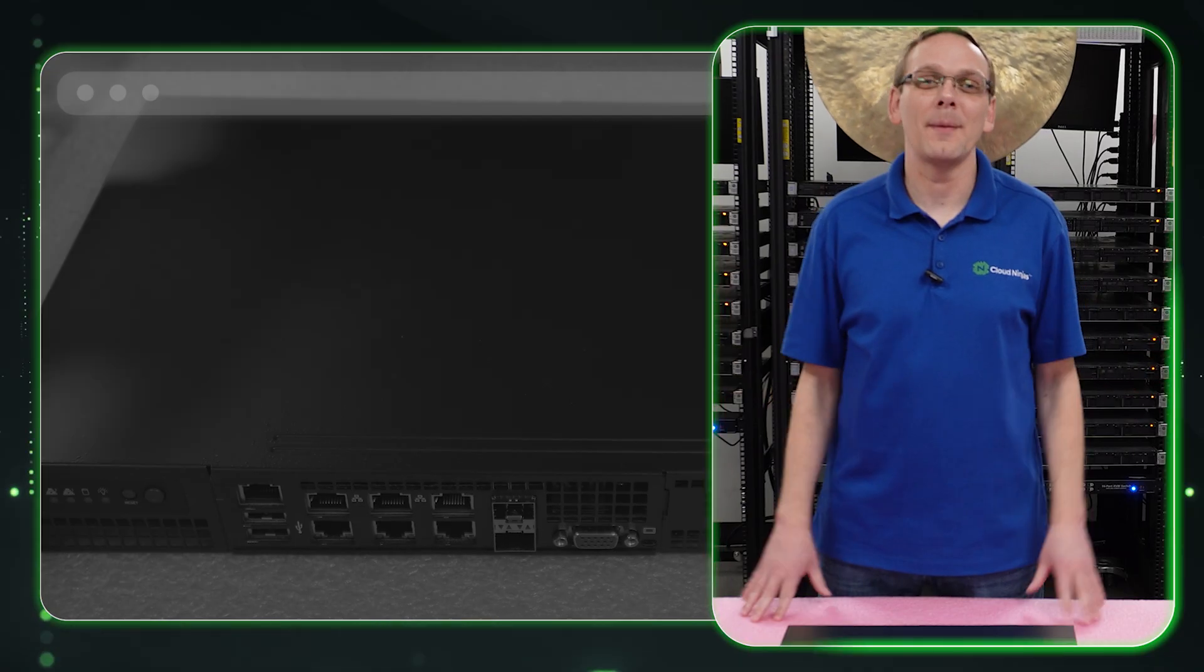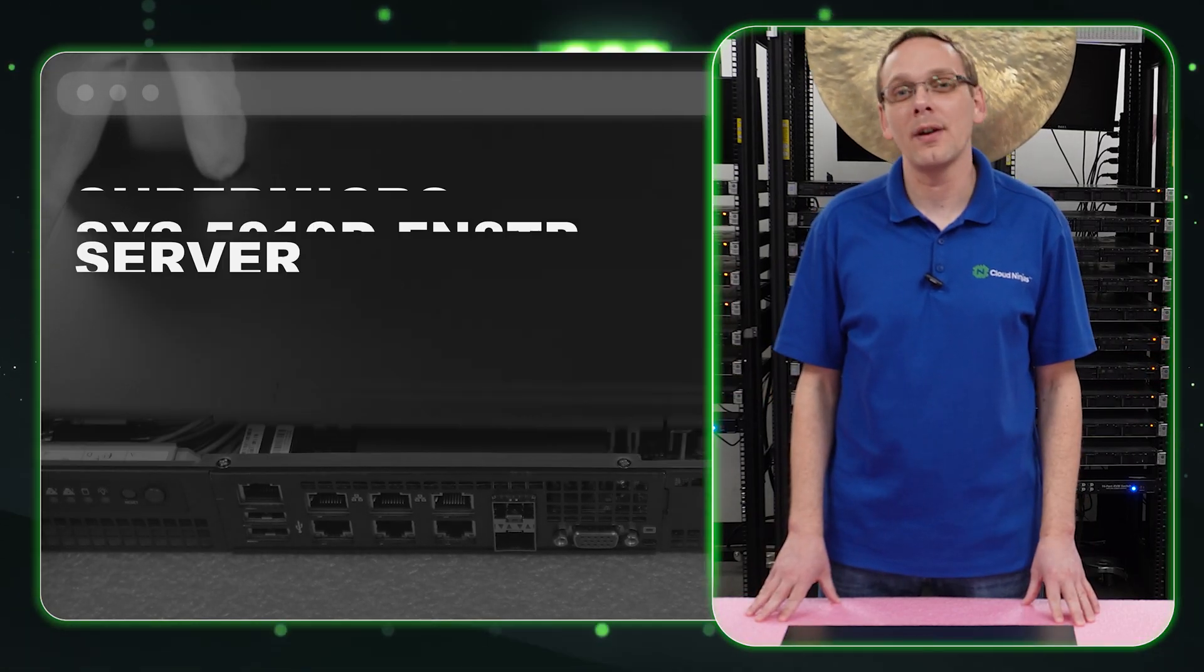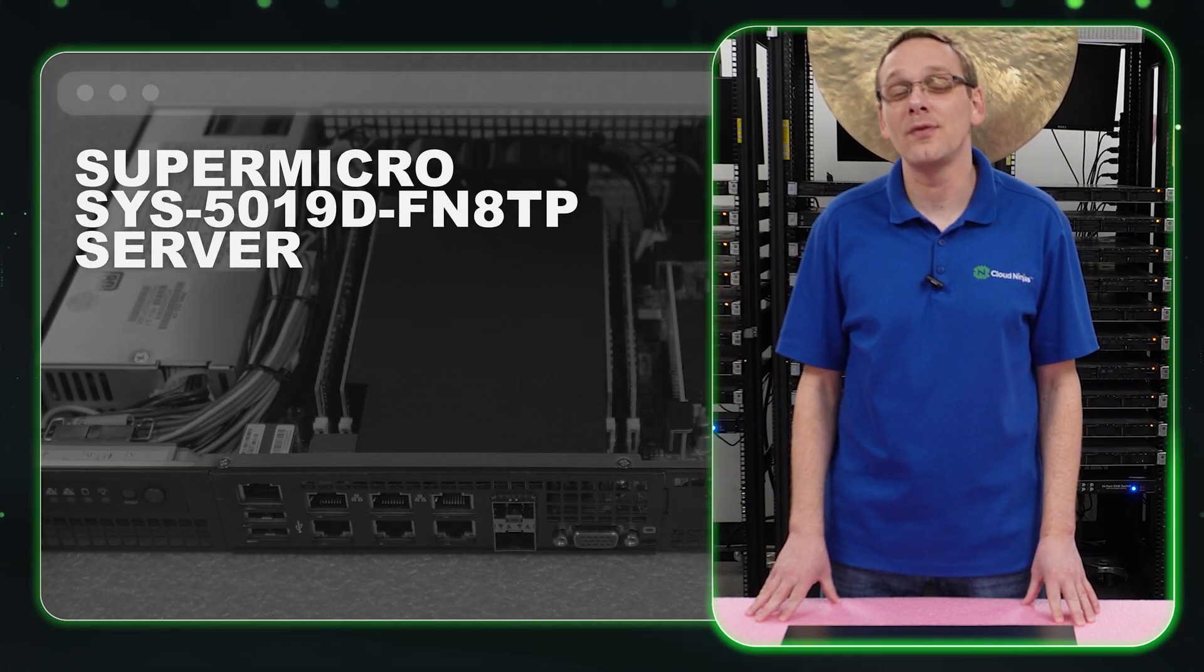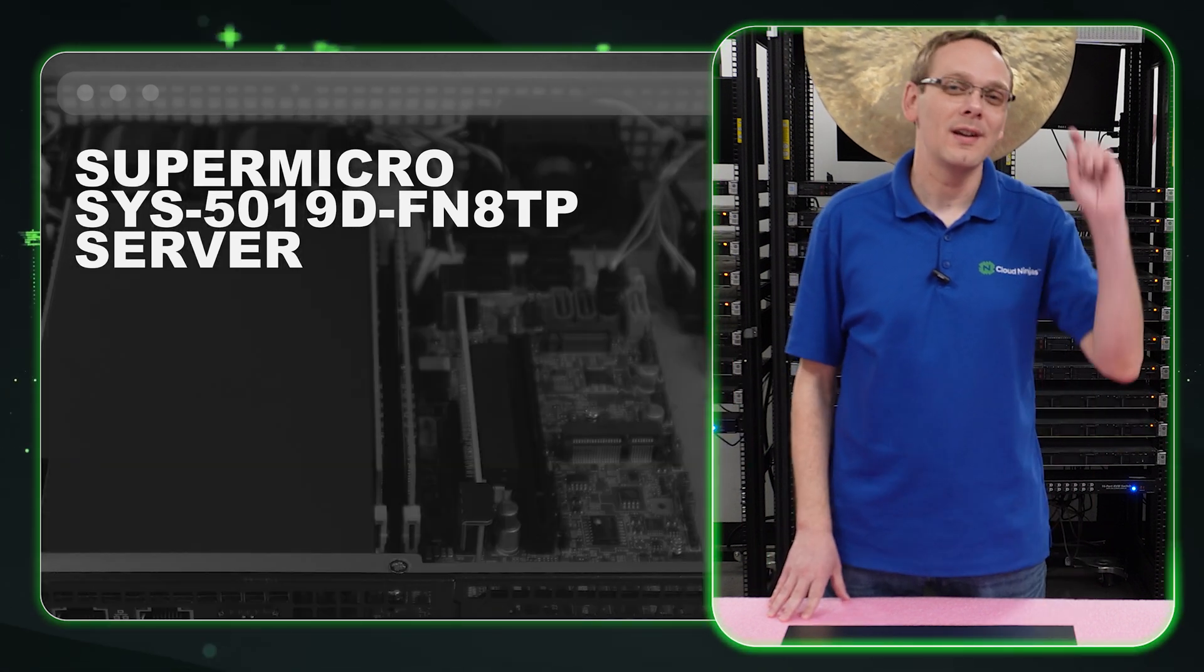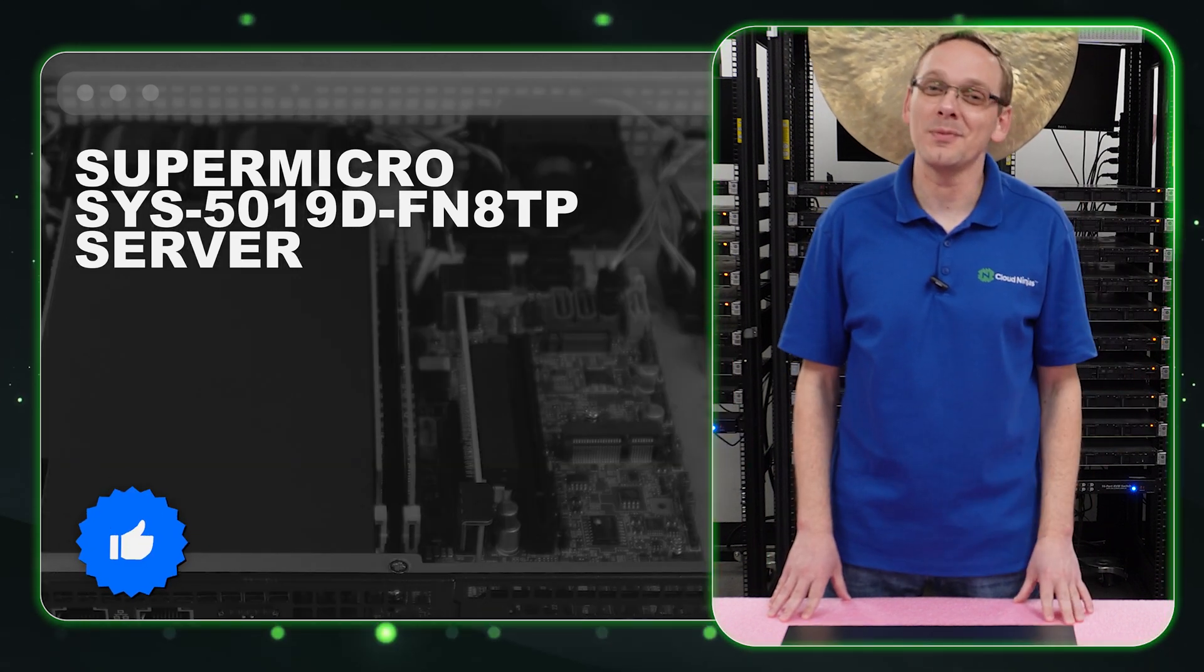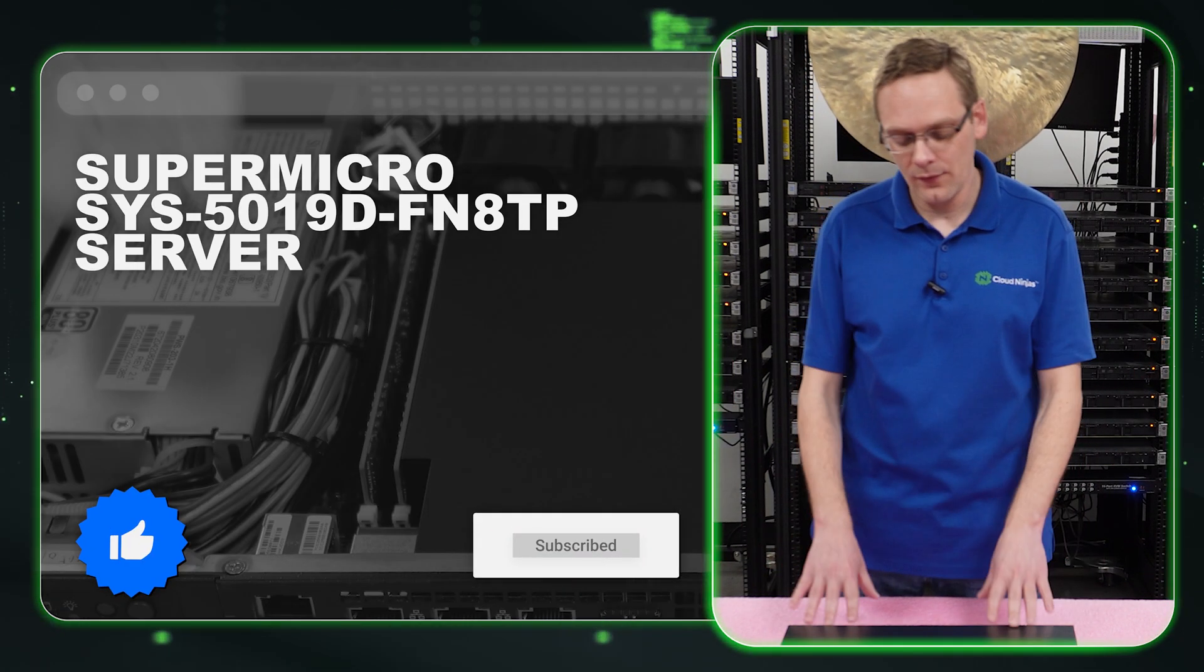Well hey, thanks for stopping by today. Just a little bit more about the Supermicro SYS5019D. Do a favor, if you find anything that helps you in this video, click that like and smash that subscribe. All right, we'll tap in.